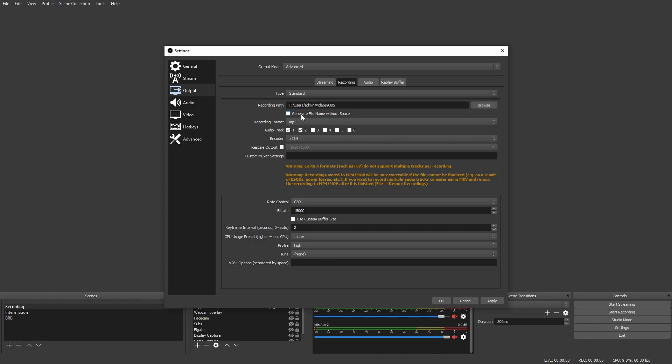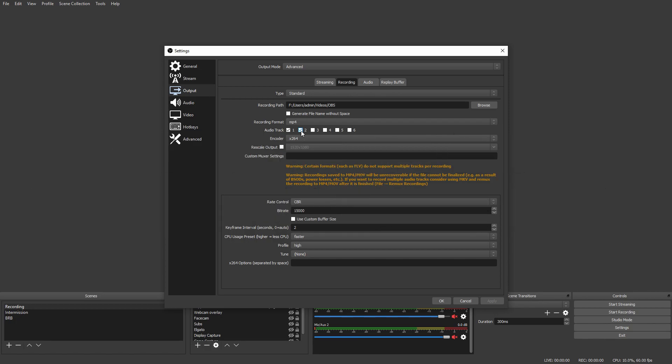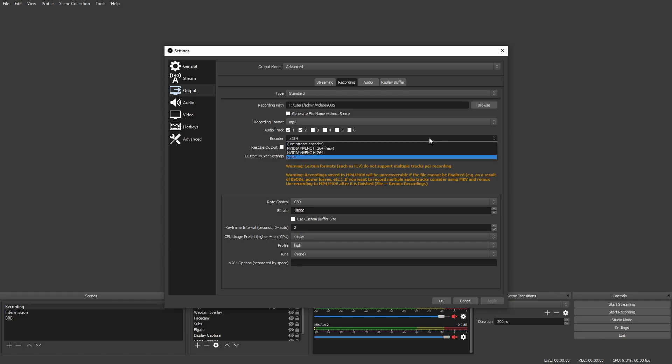Do not select Generate File Name Without Space - that's just not useful. Moving on to Audio Track, this is only useful if you use a thing like I do, which I will show you in a second. If you are planning on having a separate track for your microphone and your desktop, I recommend checking one or two, or you could select two all the way up to six. Next is your Encoder - this is based off of your PC.